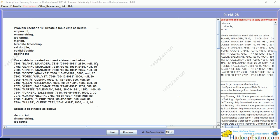Hello and welcome to Hadoop exam learning resources. In this session we'll be covering CCA 159 Cloudera Data Analyst exam problem scenario 19, which will be based on group by functions and joining or denormalizing data.